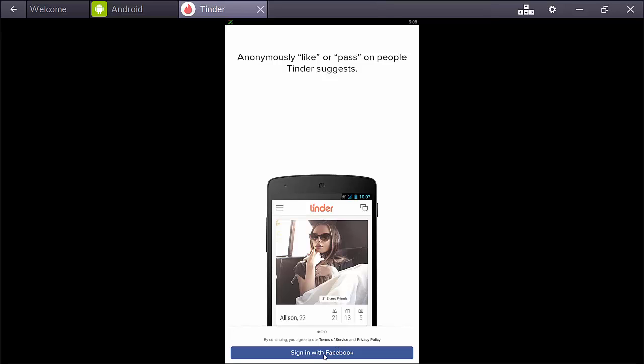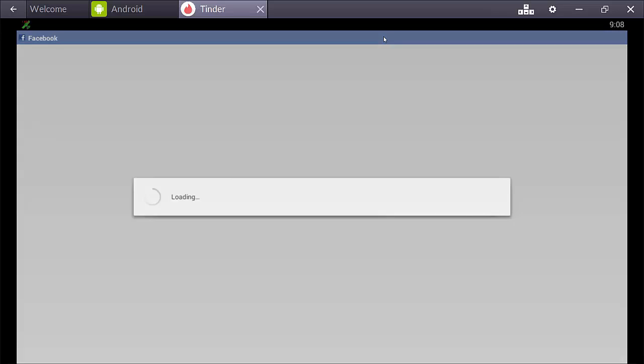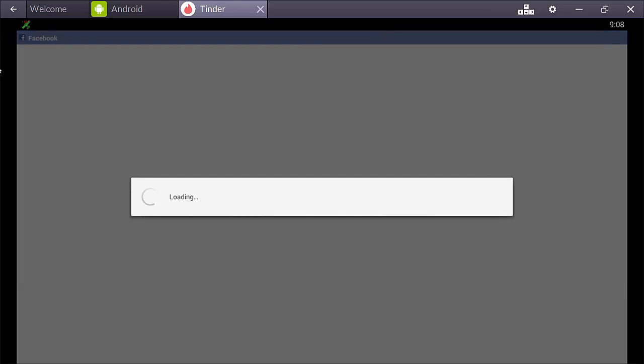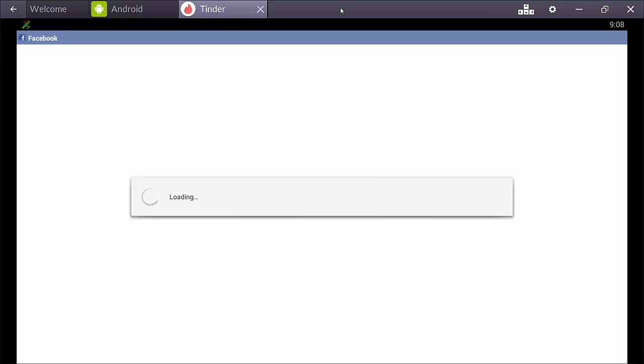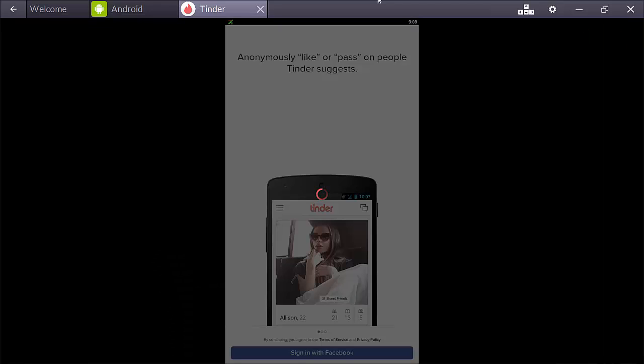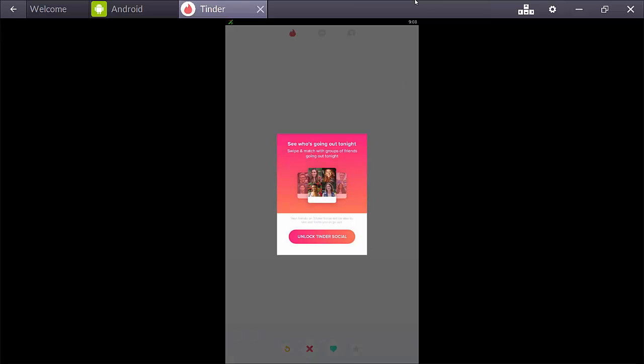So, Tinder, you sign in with Facebook. So, probably everyone has a Facebook account, I'm sure. So, this can take a second to get going sometimes.